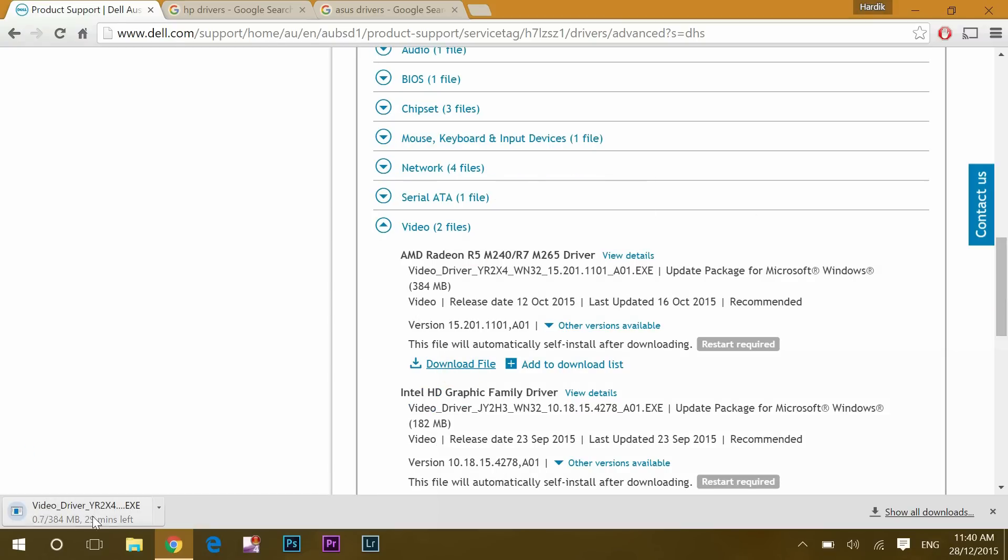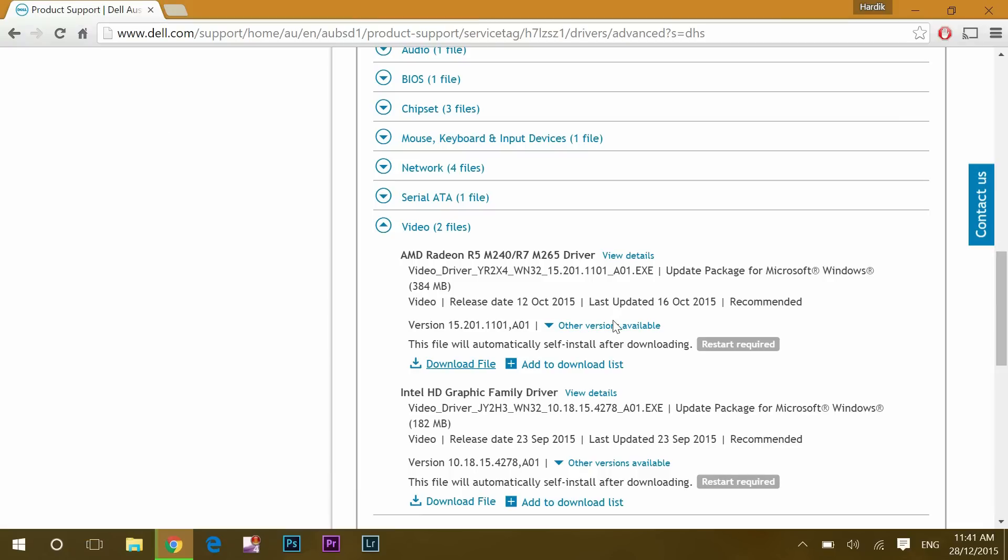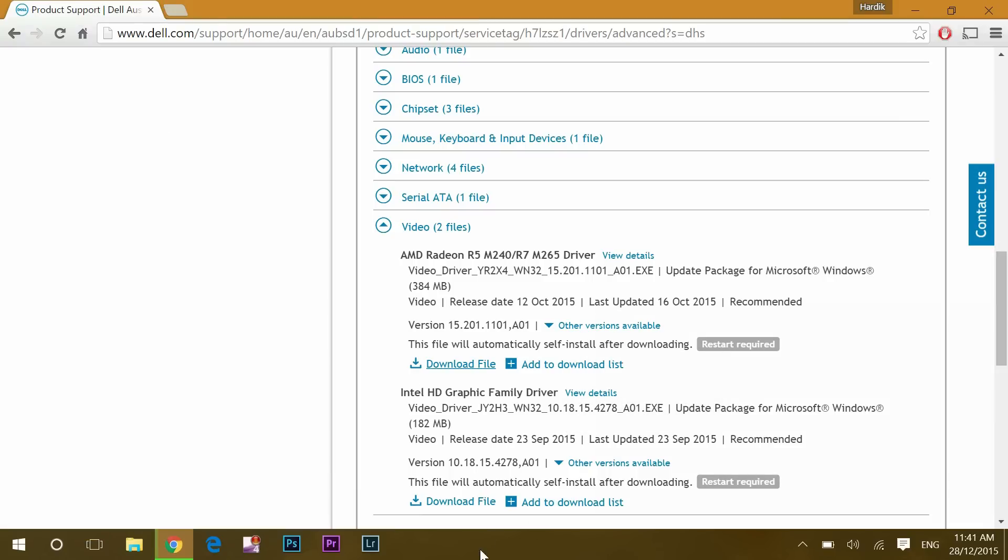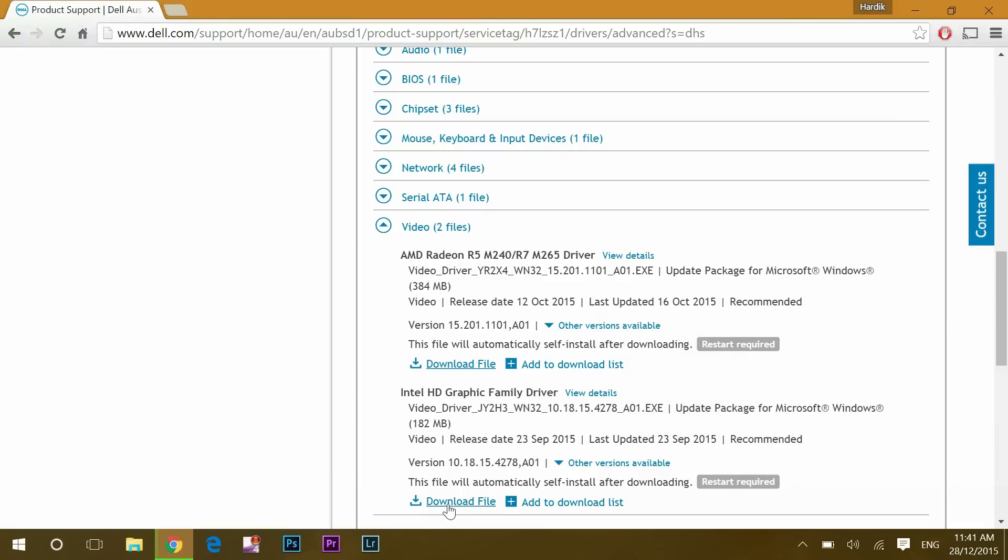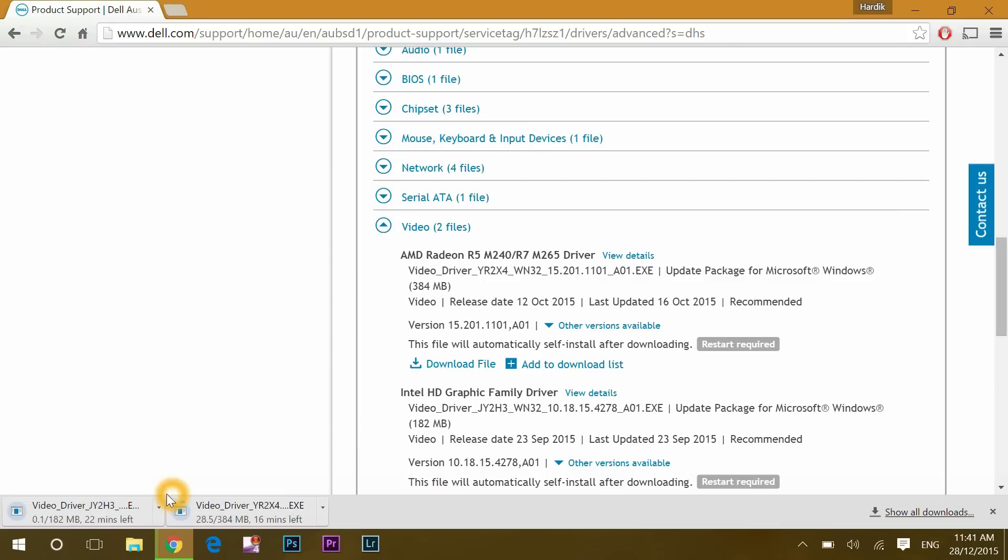Once it gets downloaded, open the file and follow the instructions to update. Same way you can update your inbuilt graphics card drivers like I have Intel. In most of the cases this will solve the issue.